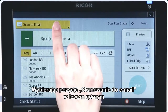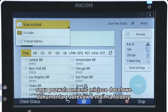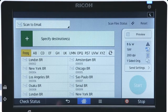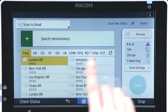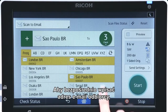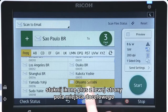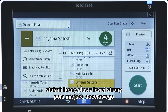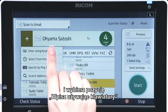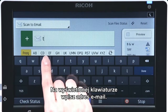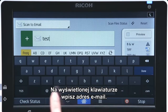Tapping Scan to Email on the top left changes document destinations from email addresses to folders. To directly type a recipient's email address, tap the plus icon on the left of the destination field and choose Enter Using Keyboard. You can then use the displayed keyboard to type the email address.